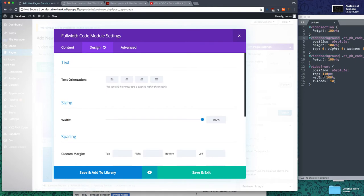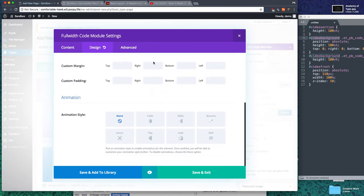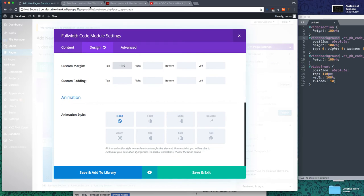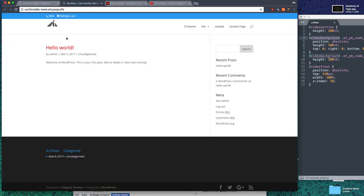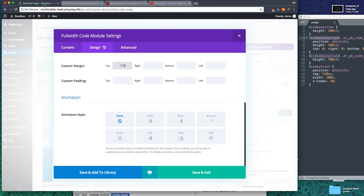Before you close this, one really important thing: remember the top is 110. We need to add that as negative margin in the full width code module. Trust me on this. Without that, it starts under the header and it'll push everything down and it becomes really ugly. So negative 110 for the code module.